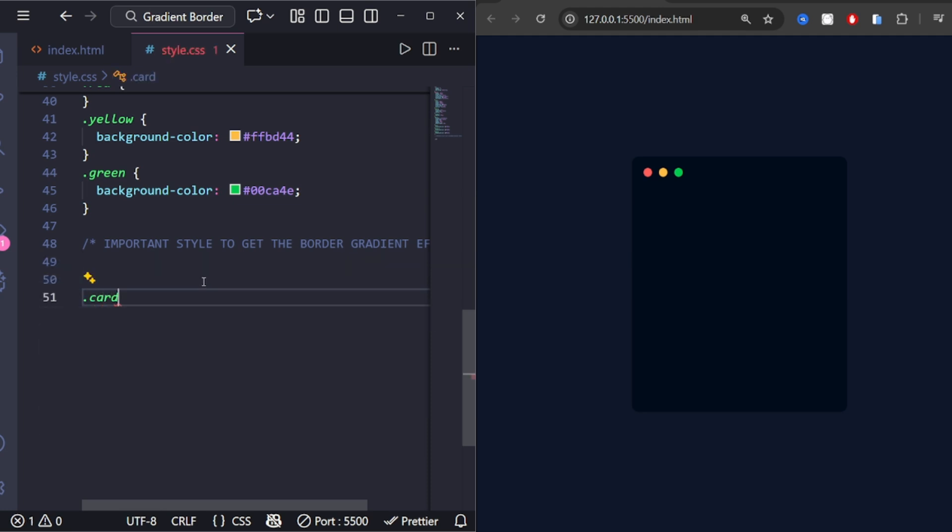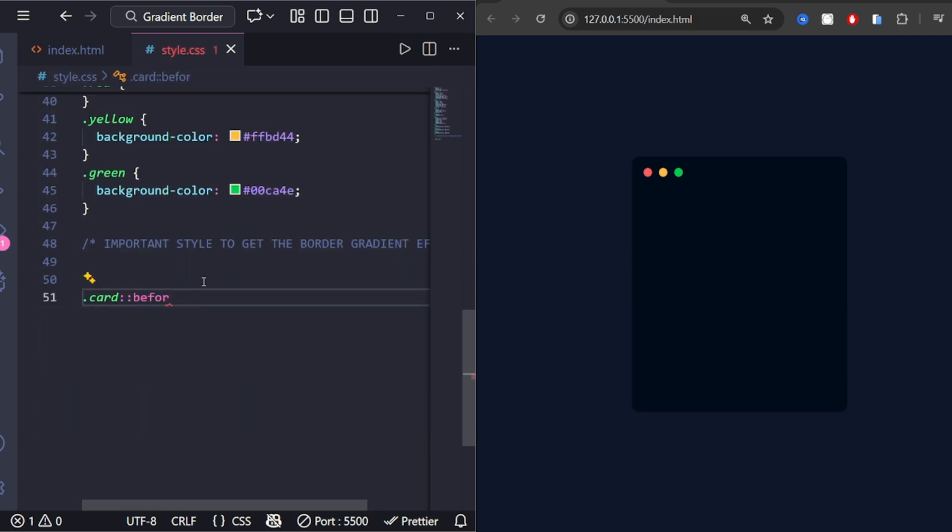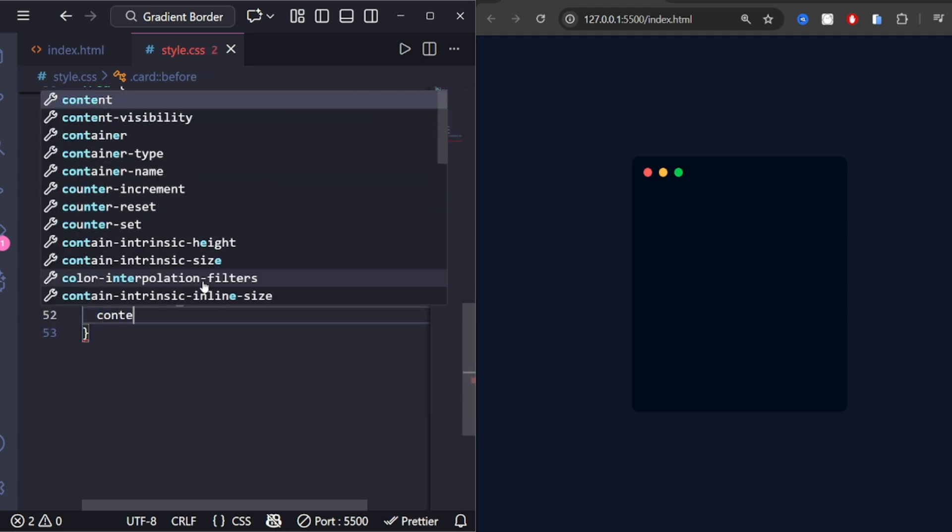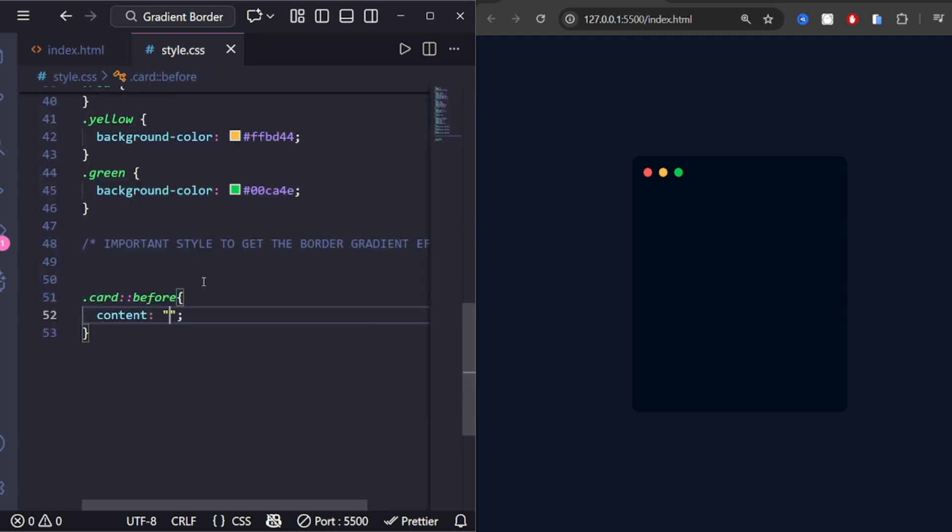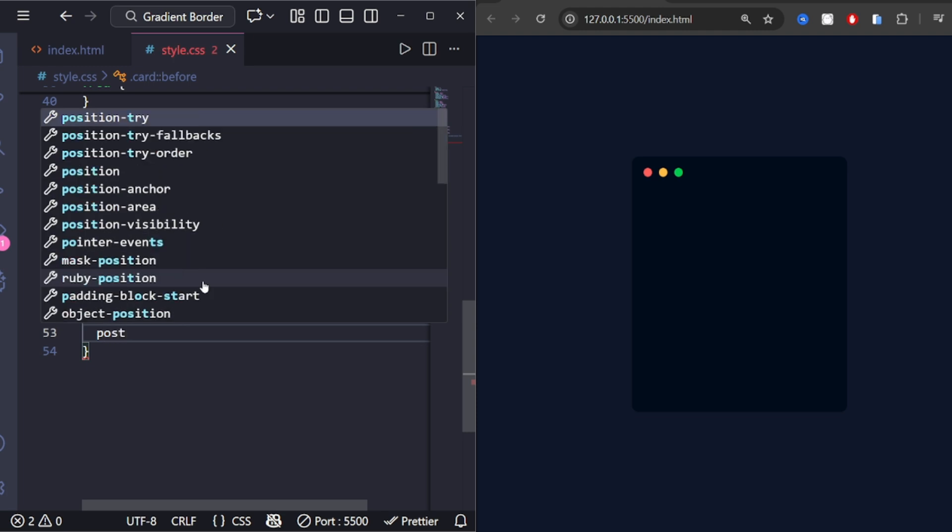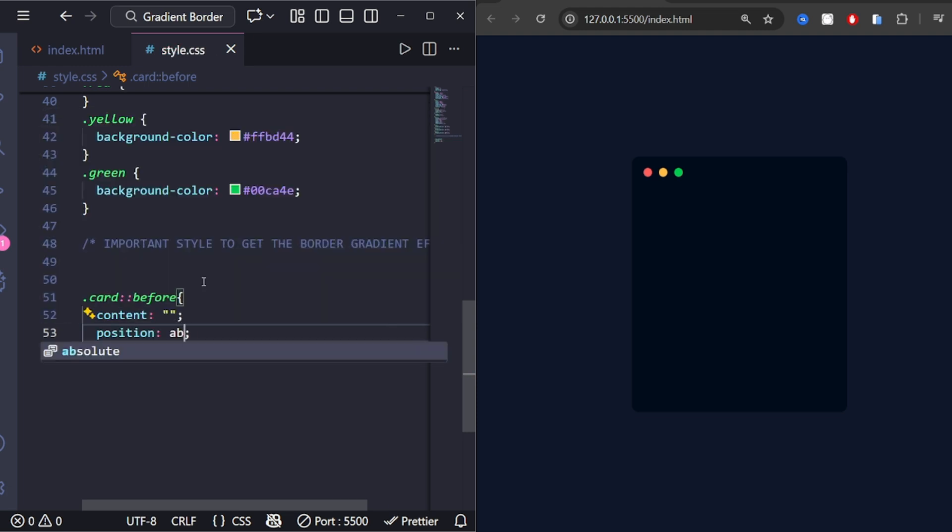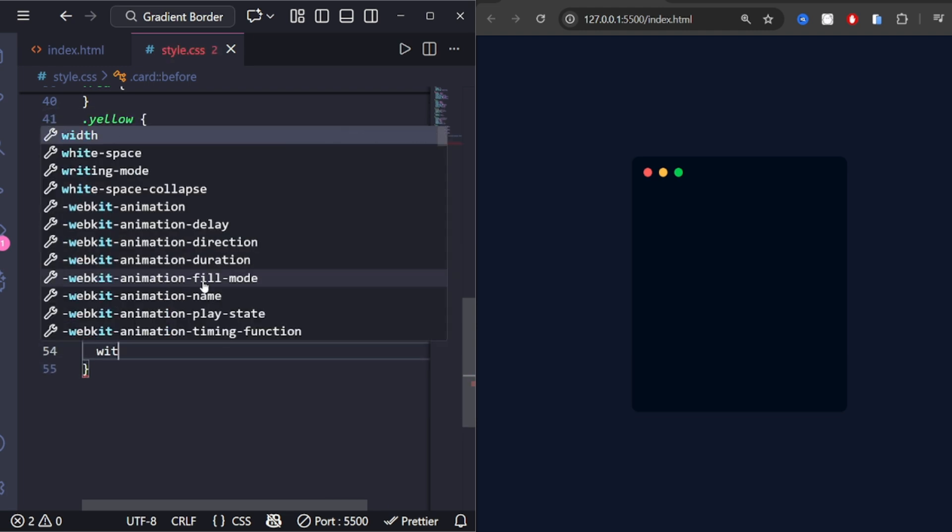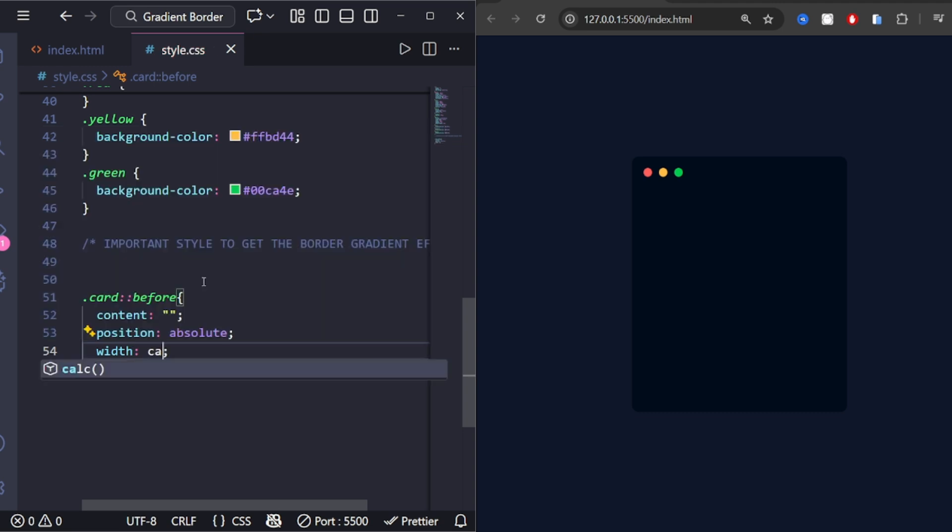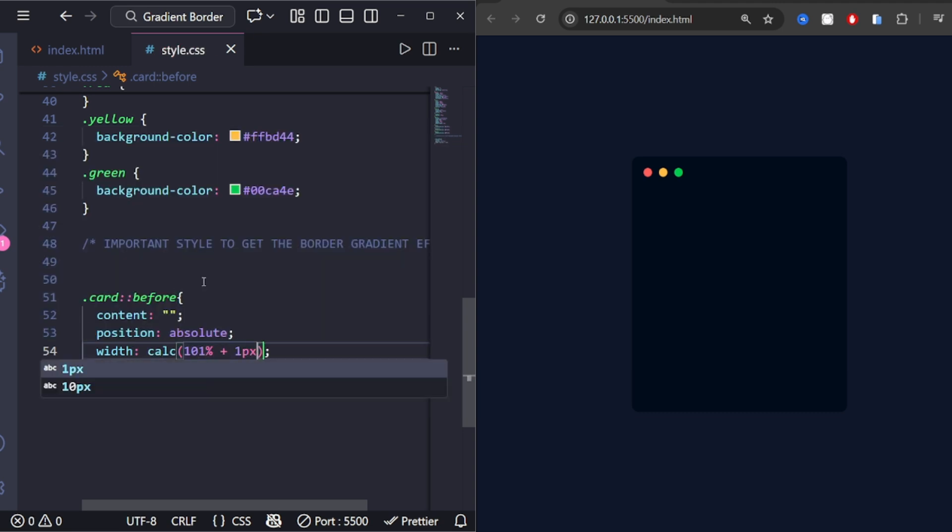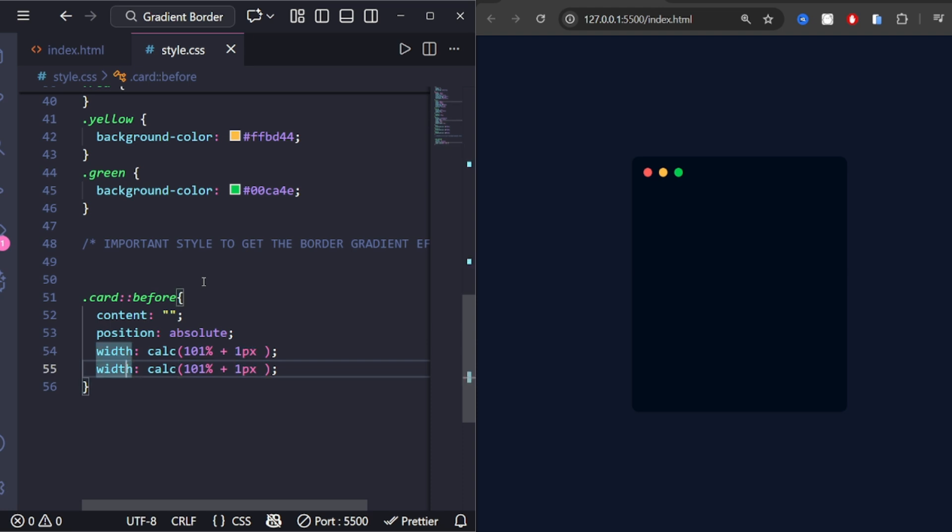Now comes the best part, the animated gradient border. ::before creates a virtual layer behind the card. Content is required to display the pseudo-element. Position absolute positions it freely. Width and height calc 101%, slightly bigger than the card.